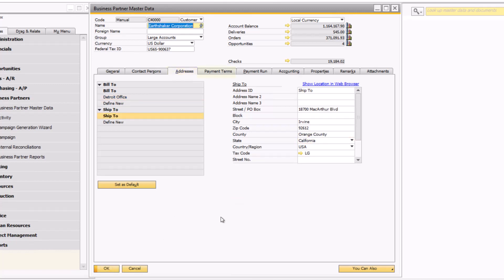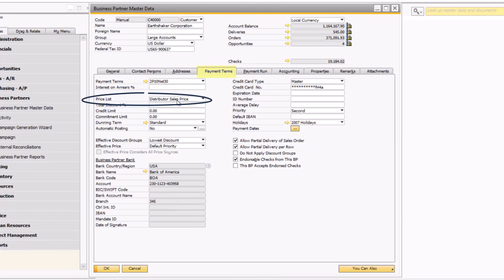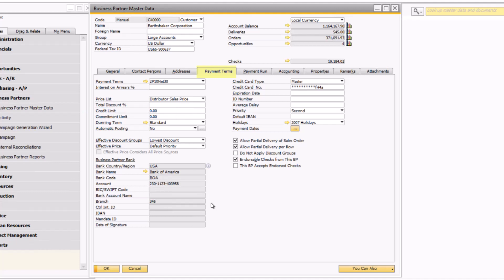Select the payment terms tab. Many fields pertinent to the accounts receivable role appear. Here, you can assign payment terms, price list, and credit limit to the customer, just to name a few. The business partner bank information may be important if you are looking to implement bank statement processing. It is important to note that the credit card information on the right-hand side only stores the last four digits of the credit card and is not linked to any actual credit card processors.